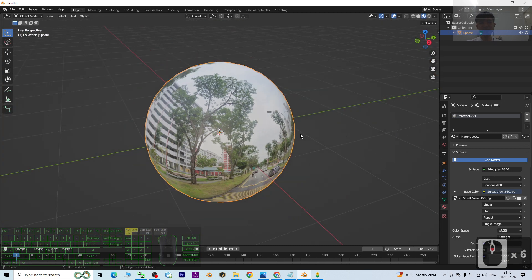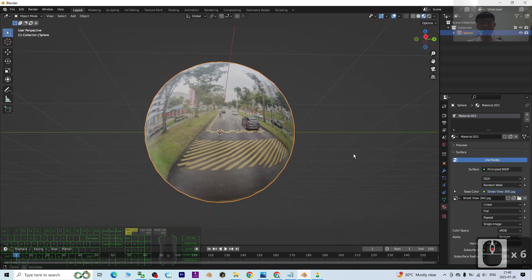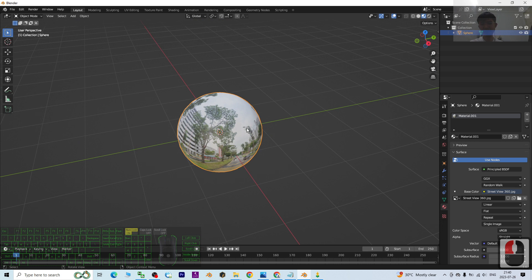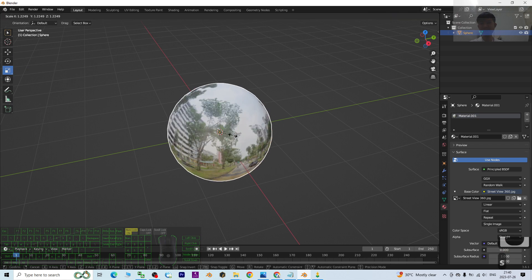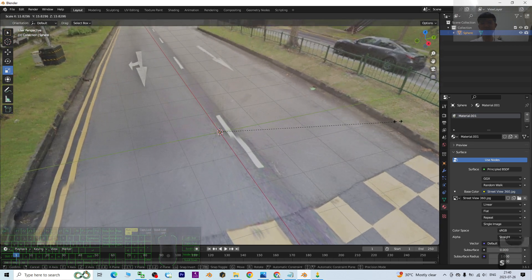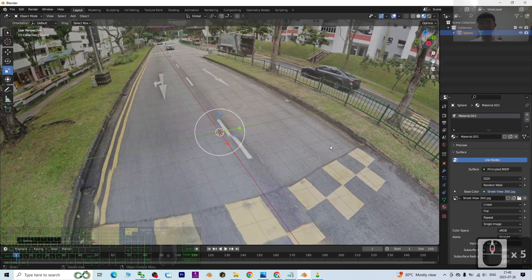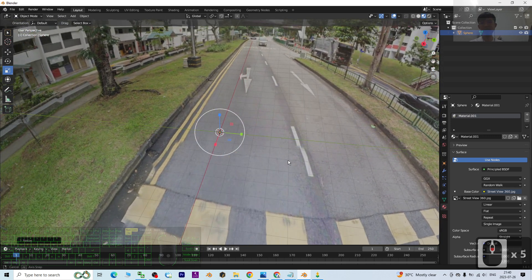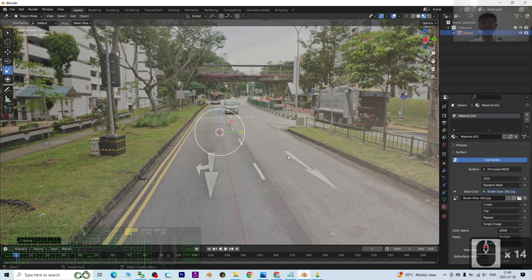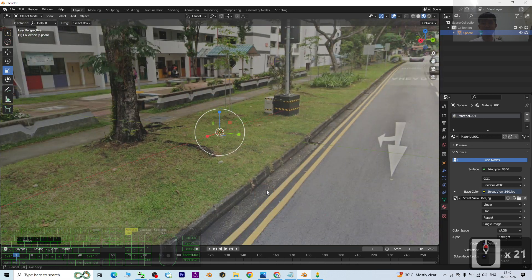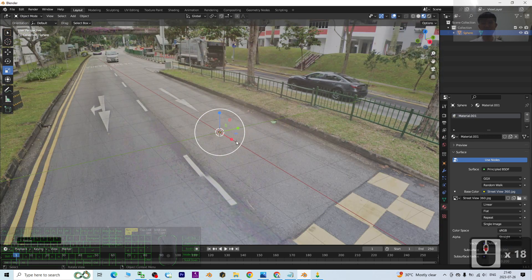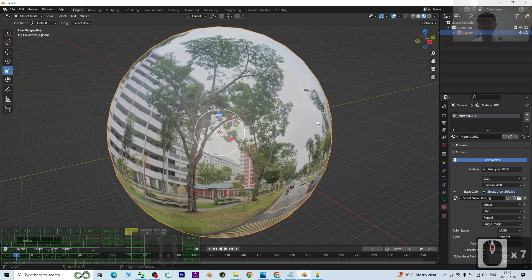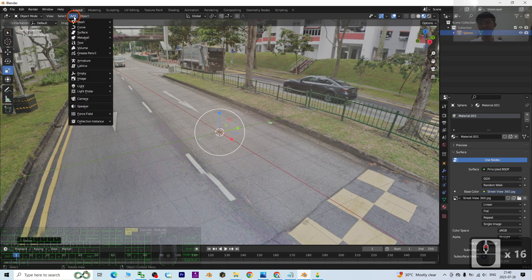Now you can see it already loaded as a Google Street View. Next, I click the Scale, or you can press S to make it bigger like this. Next, what you can do is perform your 3D animation here.